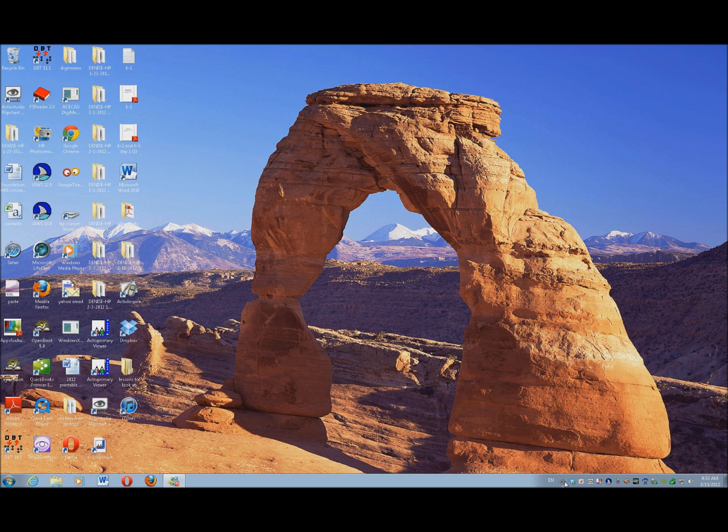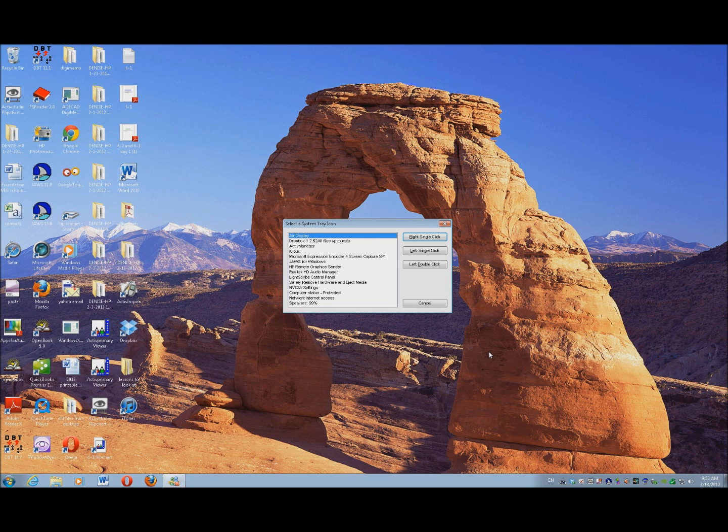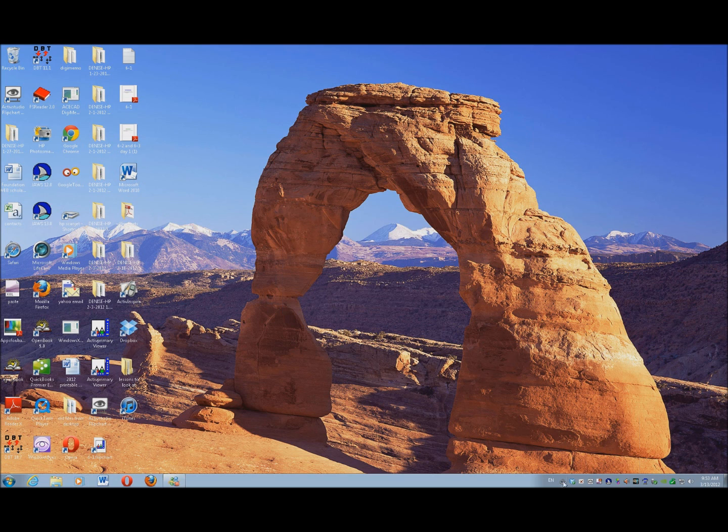So you see Air Display with these two little monitors down here. I'll take you down there with JAWS also. So Insert F11 in your system tray, and Air Display is your first one. So we're going to go ahead and hit Enter on Air Display. You can also double-click on that.